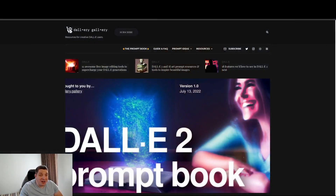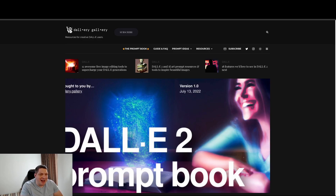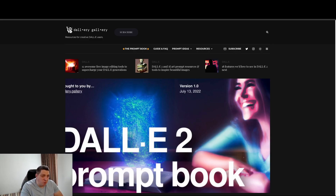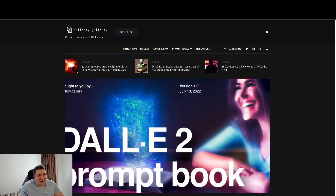One of the first things I want to look at today is this website called the Dallery Gallery. When we're talking about image AI and manipulating different image AIs, DALL-E from OpenAI is the most well-known and has the most buzz, but there are multiple other companies and open source projects launching which are doing great things, and a lot of the principles in creating prompts for image AI work across most of them.